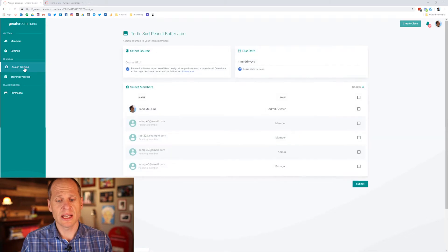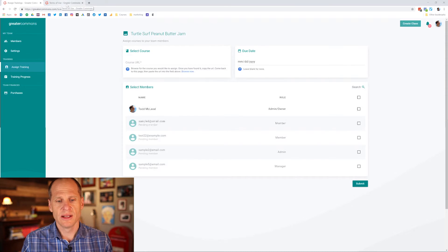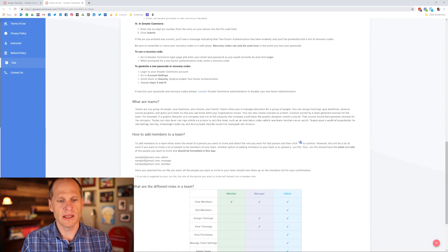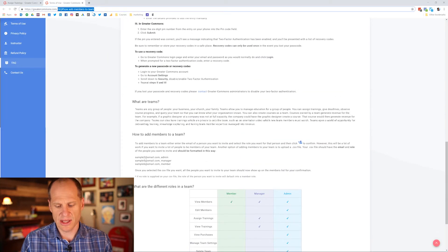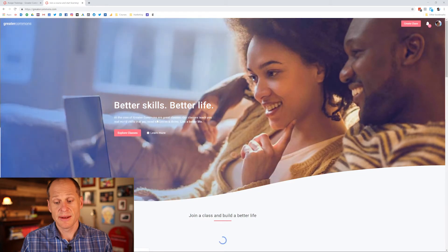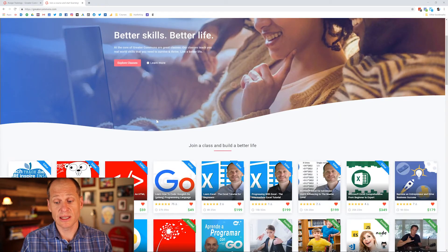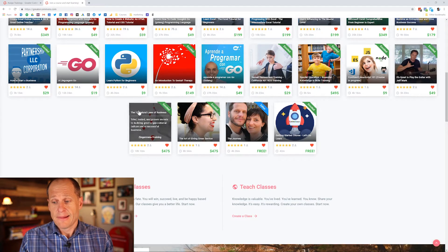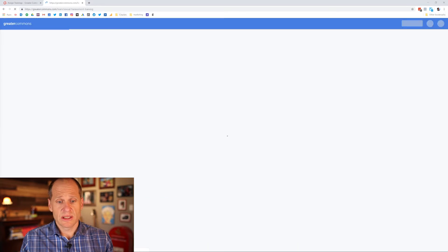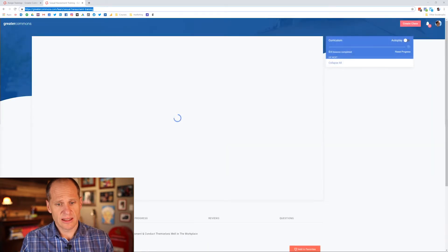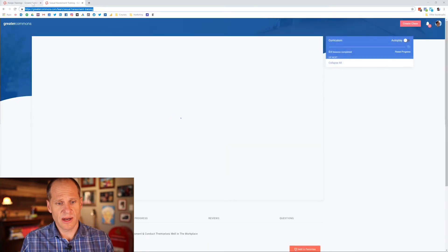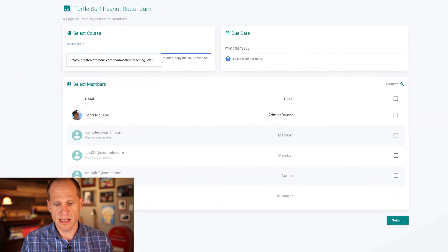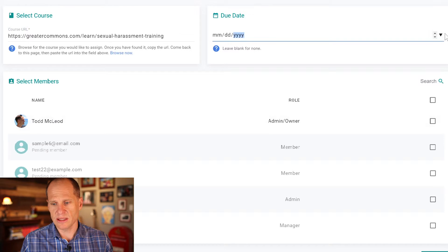So I'm going to go to assign trainings and then for assigned trainings I need the course URL. So I'm going to go to Greater Commons home page and I'll just do that by going to Greater Commons. I'm going to get the URL of the course I want to assign and that sexual harassment course. Let's say I'm going to assign this sexual harassment training to all the employees and I'm going to click in right there and that's going to be it and I'm going to say what date do I want this to be due.